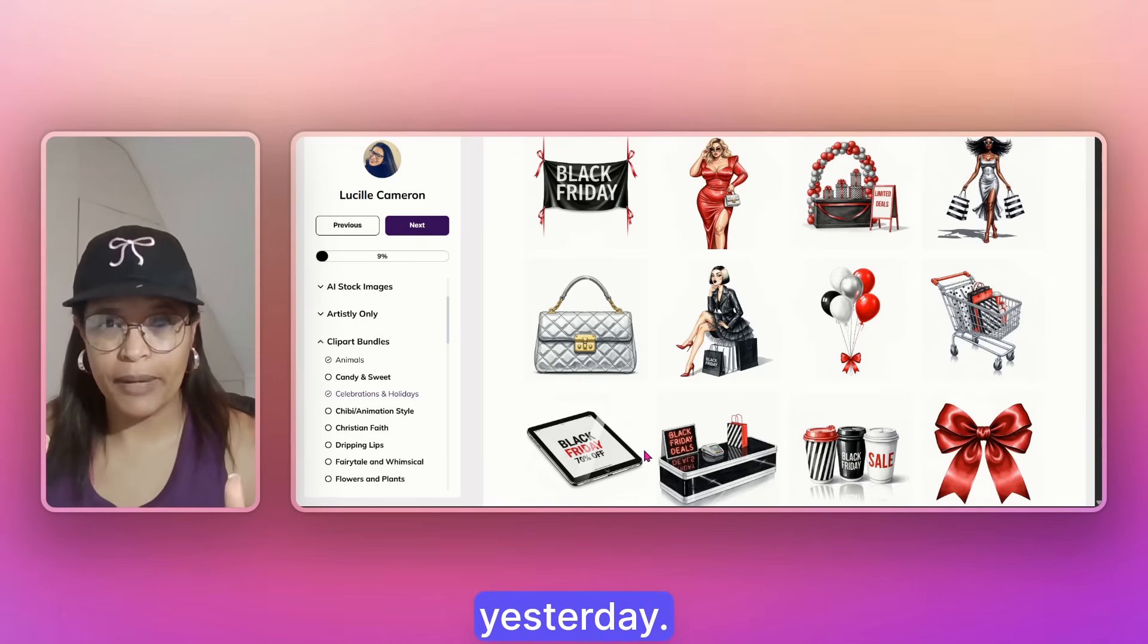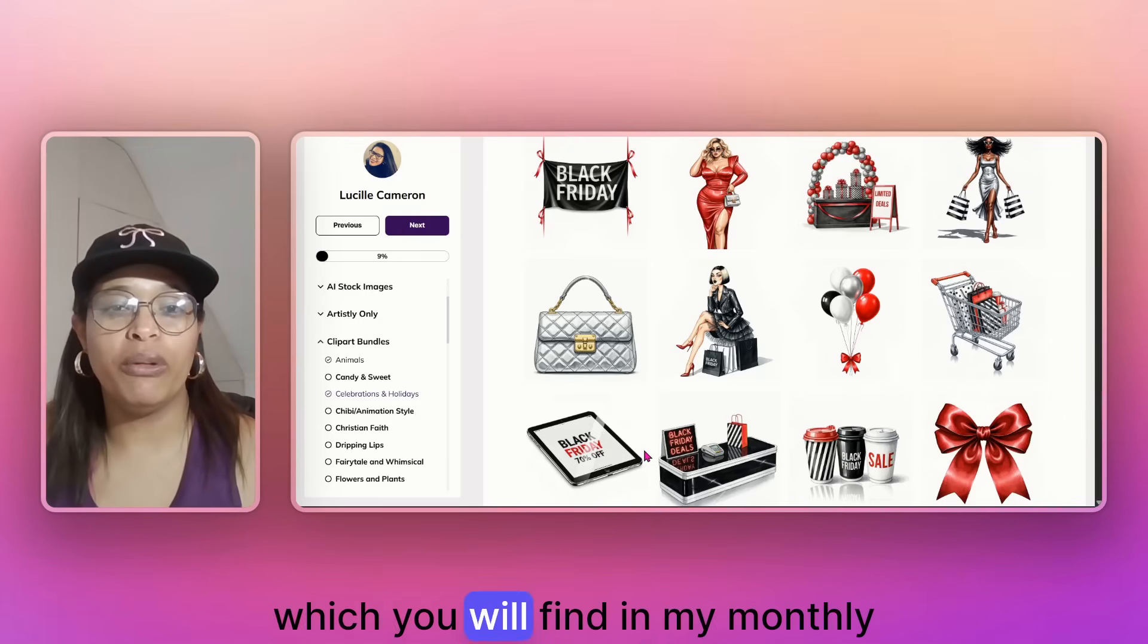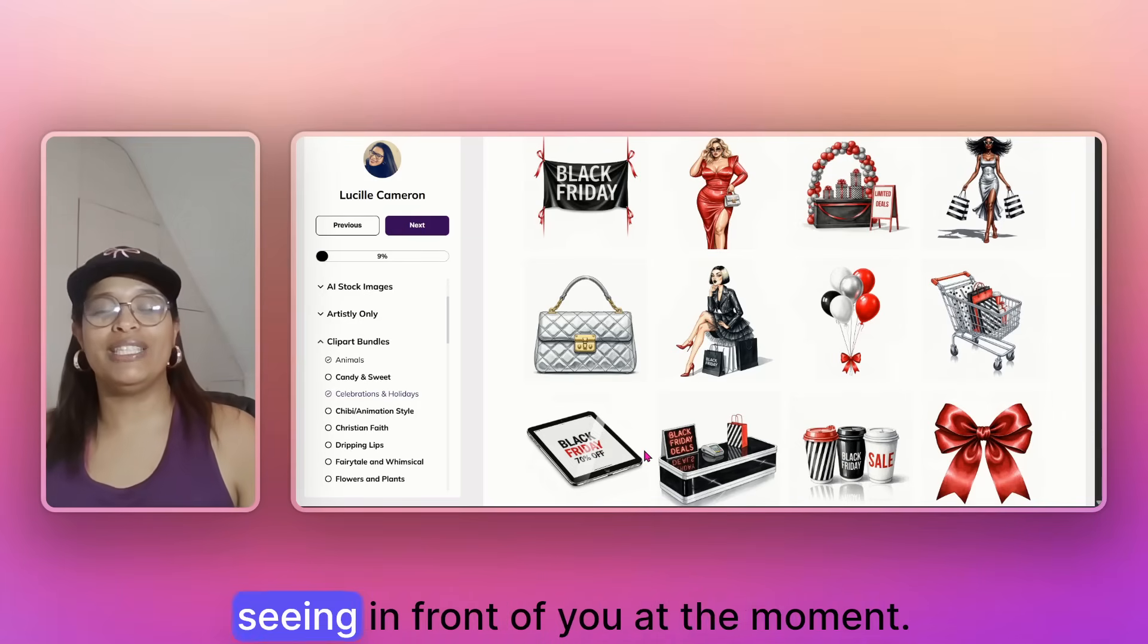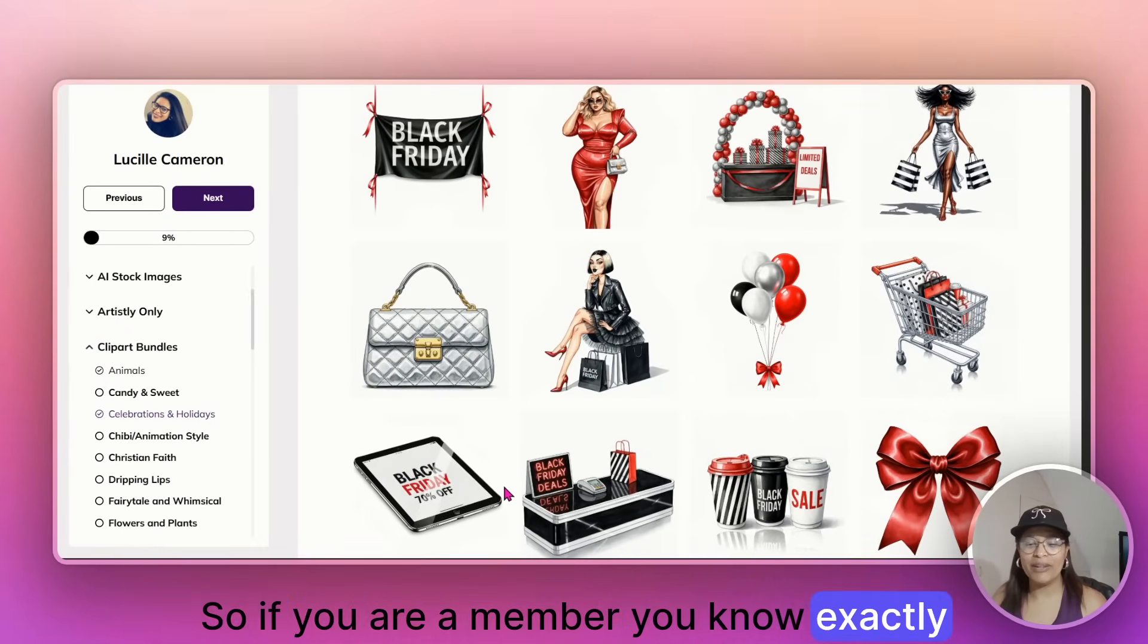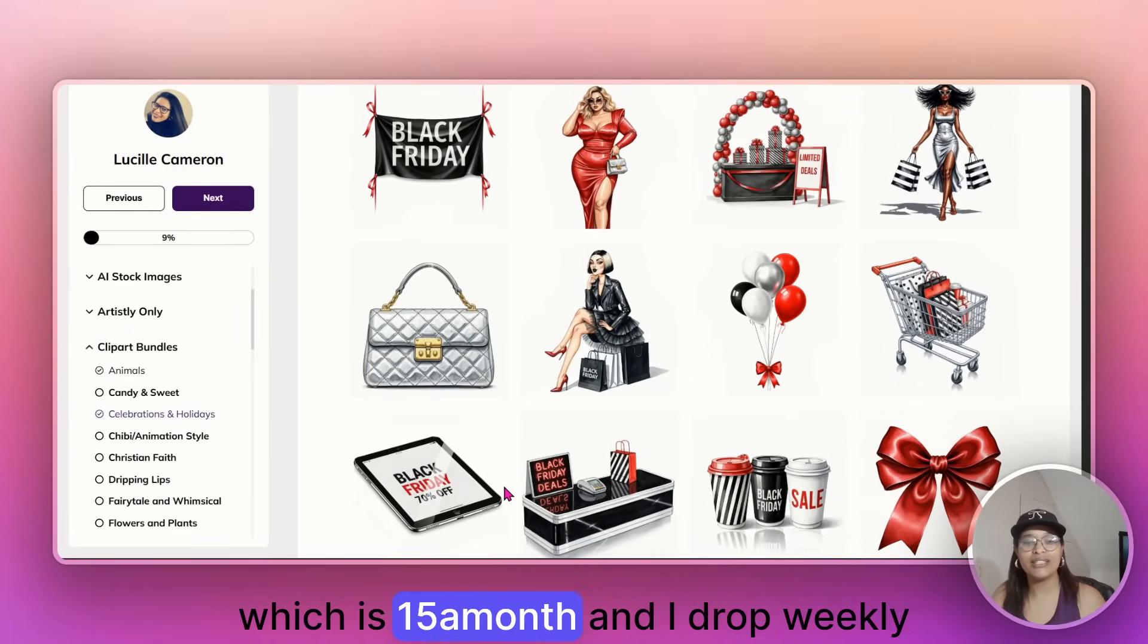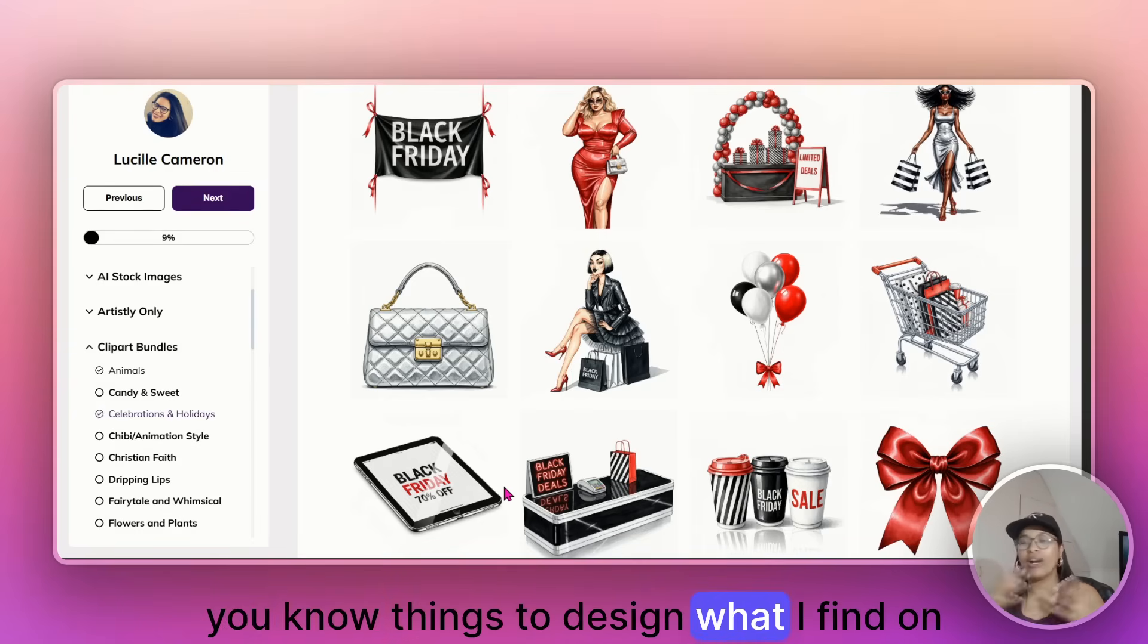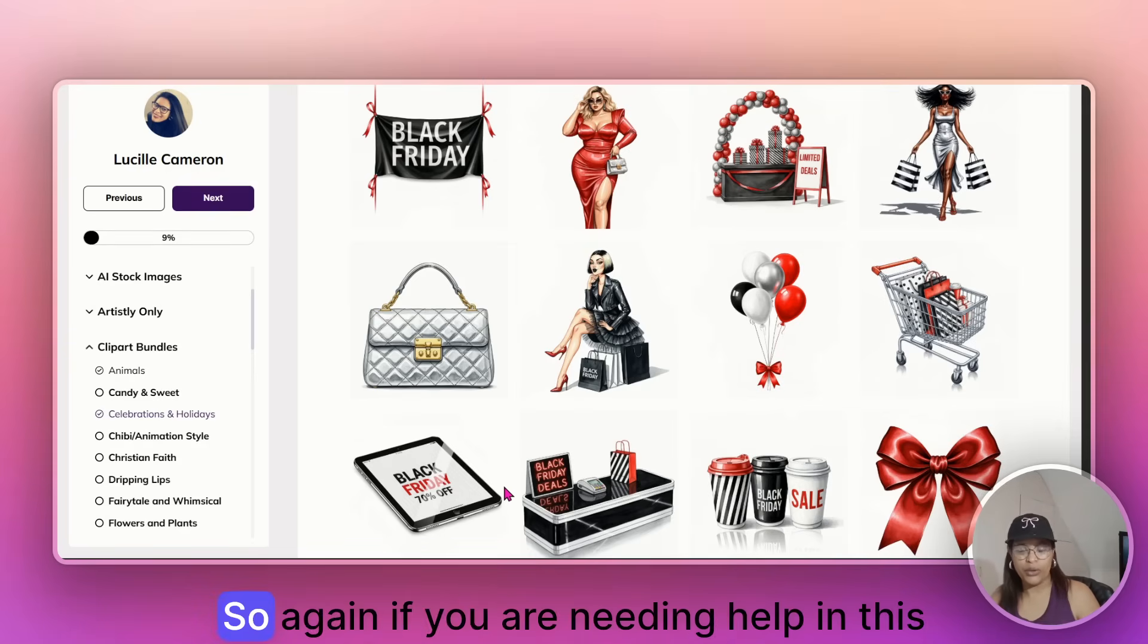So today I'll speak to the second tool which you will find in my monthly membership, which is the screen you are seeing in front of you at the moment. So if you are a member, you know exactly what is going on here, but if not, I have a monthly membership which is $15 a month and I drop weekly prompts, weekly things to design, what I find on Etsy, best sellers, popular now, and I bring it to the paid community.